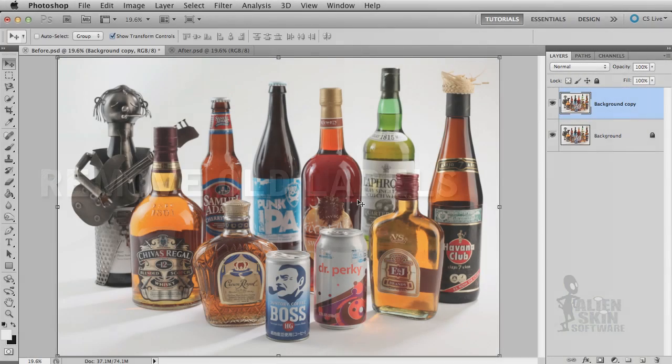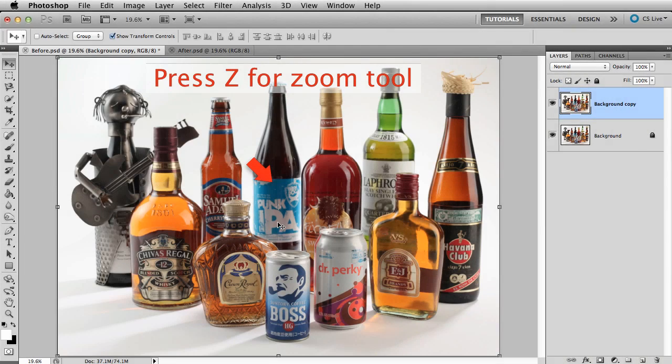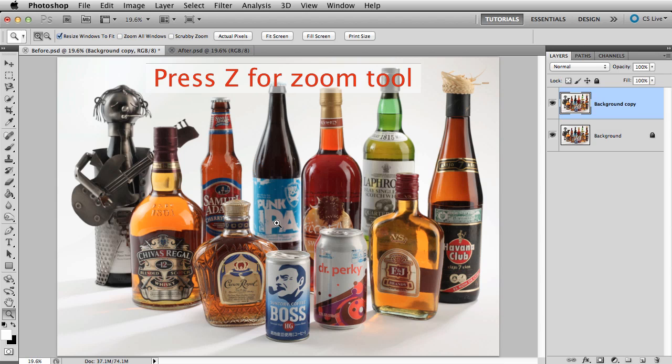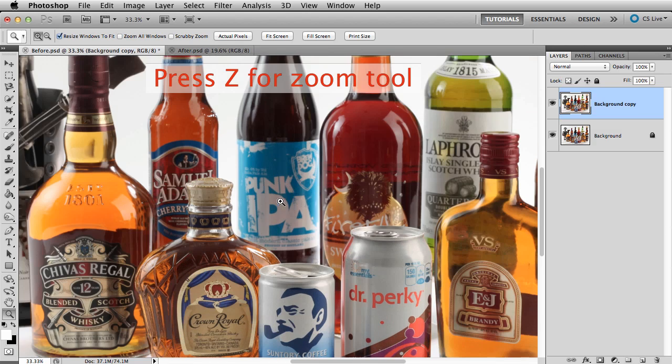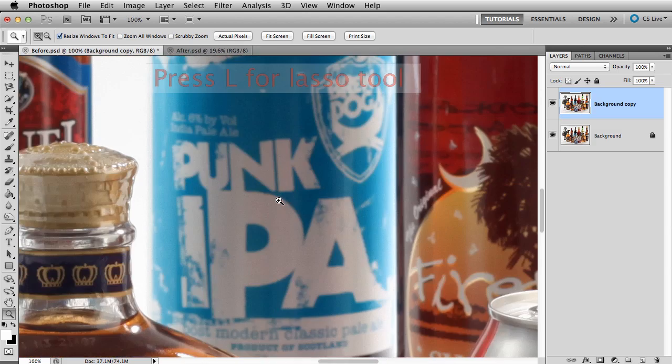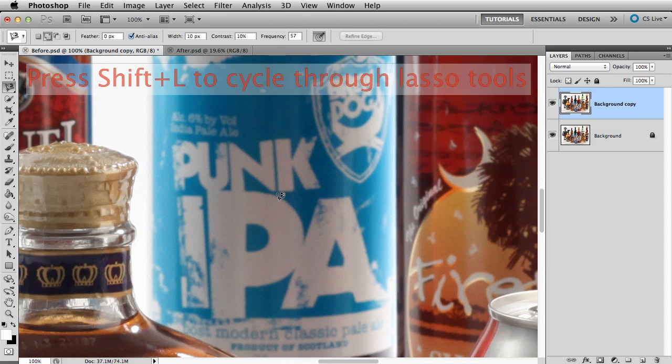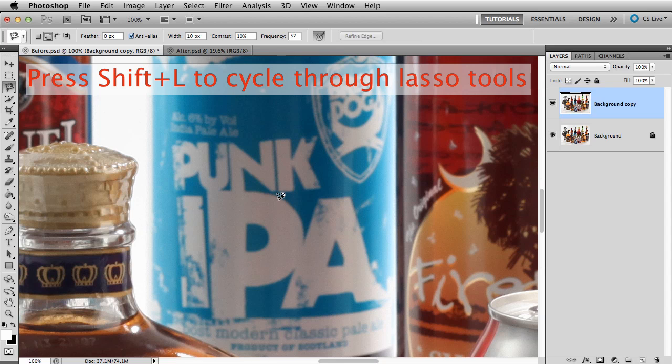I'll choose one of the simpler labels to illustrate. Let's go with the IPA. I'll press Z for the zoom tool and zoom in to the area to work on. Let's make a selection. Press L for the lasso tool. I want the polygonal lasso, so I'll press Shift L to cycle through to it.